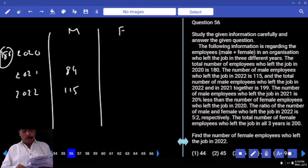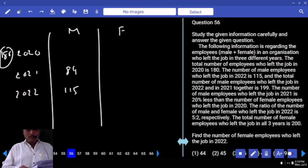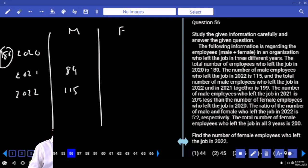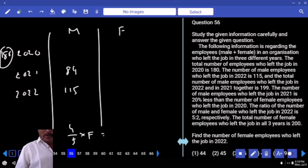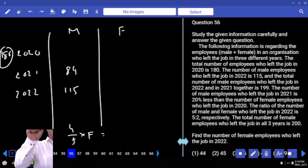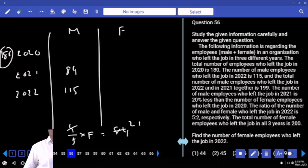The number of male employees who left the job in 2021 is 20% less than the number of female employees who left in 2020. 20% less means 80%, which is 4/5. So 4/5 of the female employees in 2020 equals 84, meaning female employees in 2020 is 105.